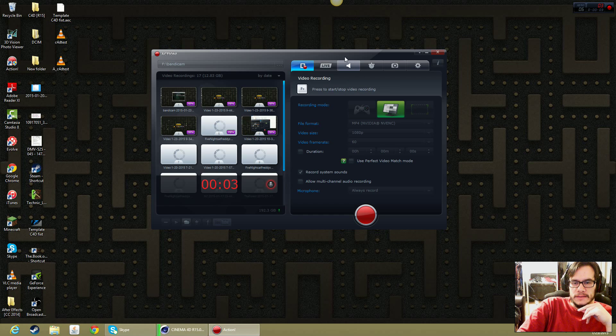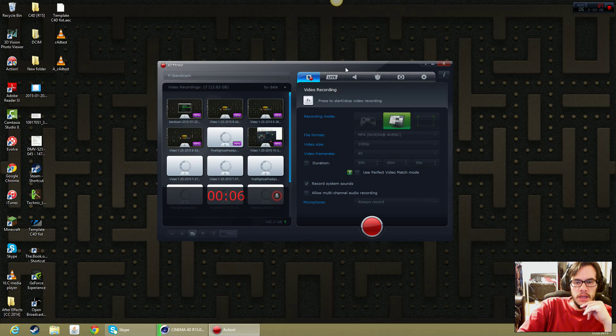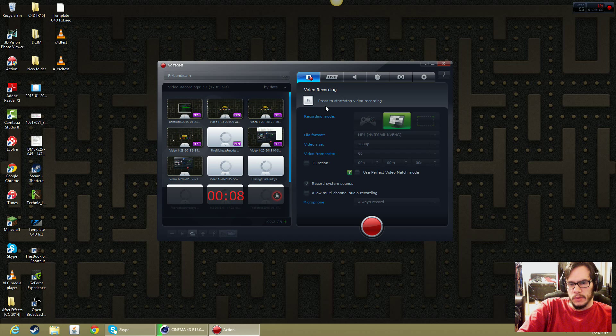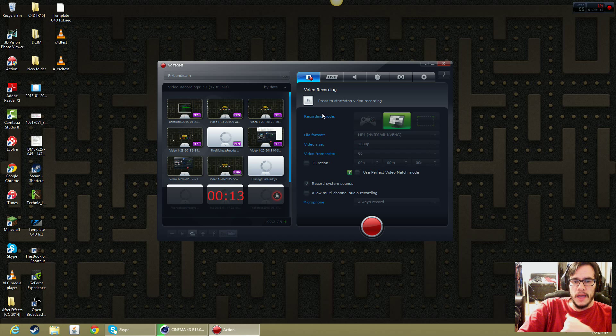I wanted to show you guys this recording software called Action. Action is supposed to be the number one gameplay recorder for Windows. I don't think it's available for Mac.